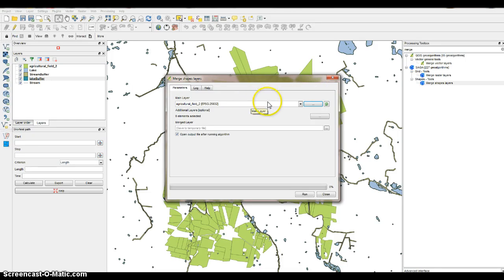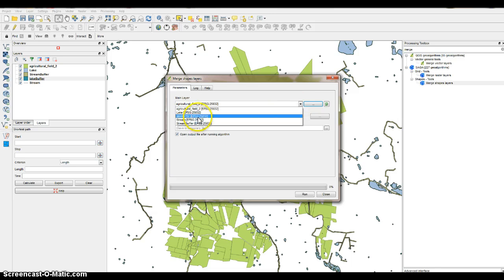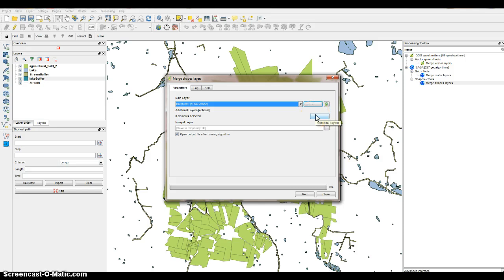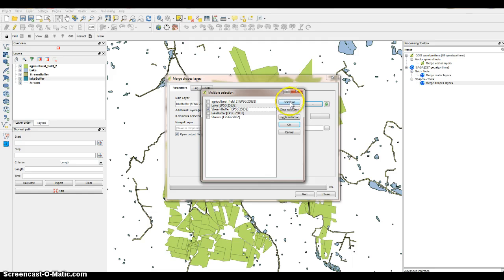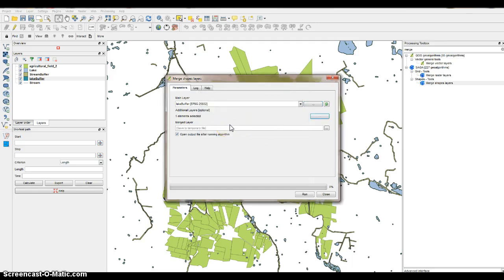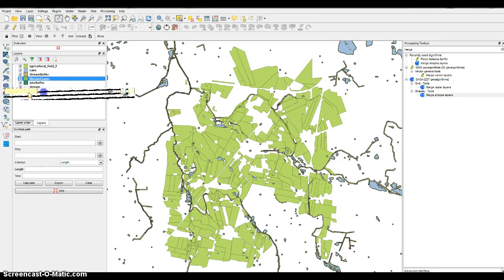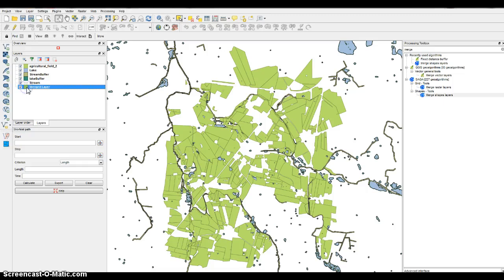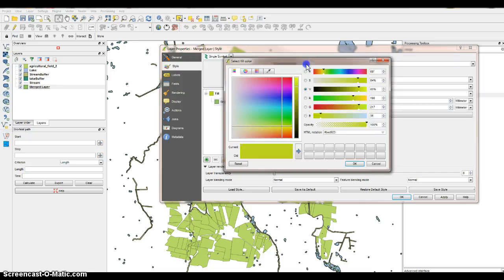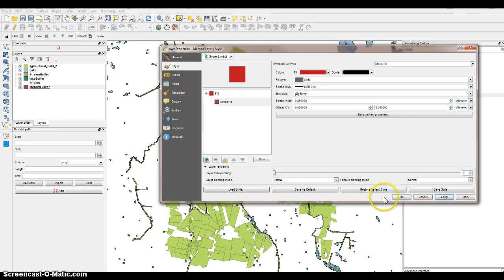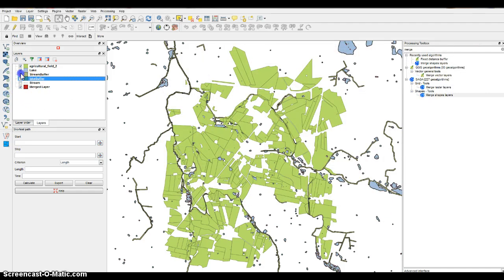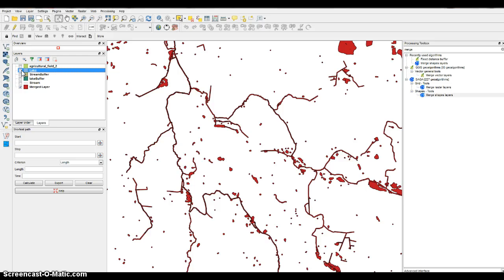For the main layer, find and select the lake buffer. For the other layer, add the stream buffer. Merge those into a temporary file — leave the default output setting. The result is the merged buffered streams and buffered lakes combined into one layer.